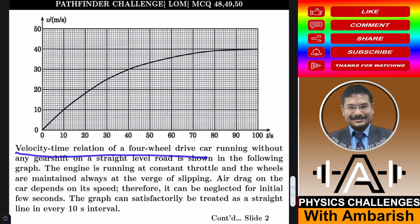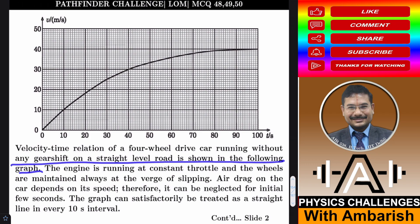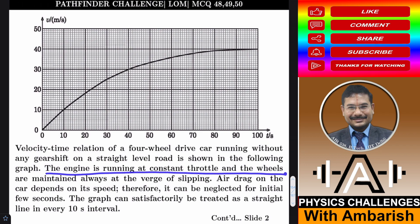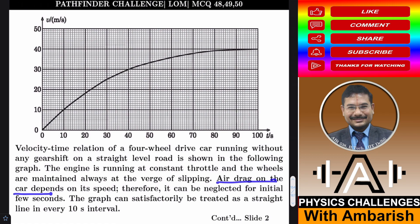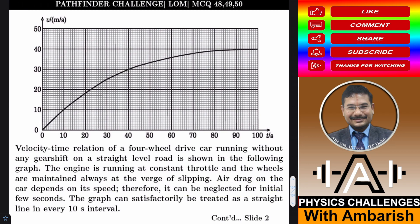The velocity-time relation of a four-wheel drive car running without any gear shift on a straight level road is shown in the following graph. The engine is running at constant throttle and the wheels are maintained always at the verge of slipping — that means friction is always limiting. Air drag on the car depends on its speed, therefore it can be neglected for initial few seconds. It only says that it depends on speed; we don't know the exact dependence, so you cannot assume it depends on velocity to the power one.